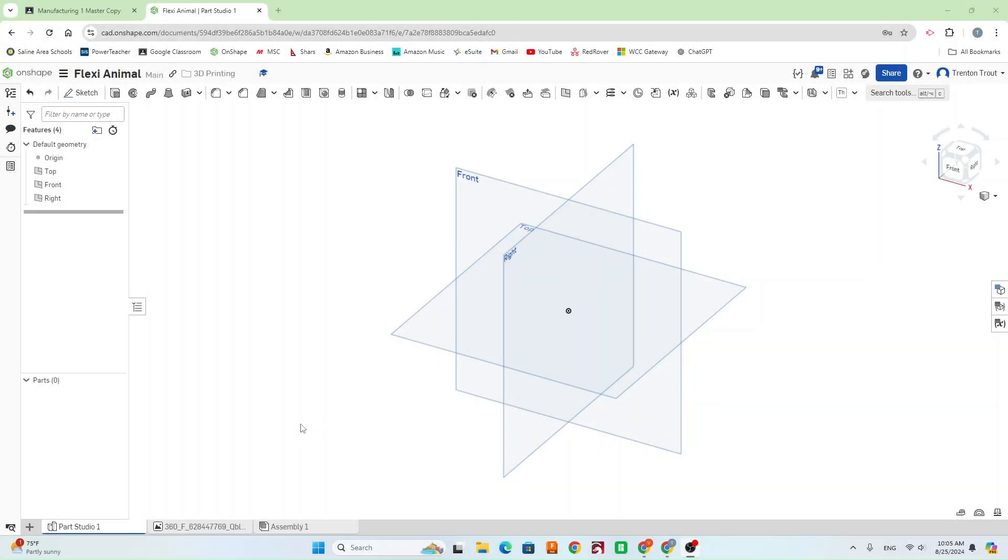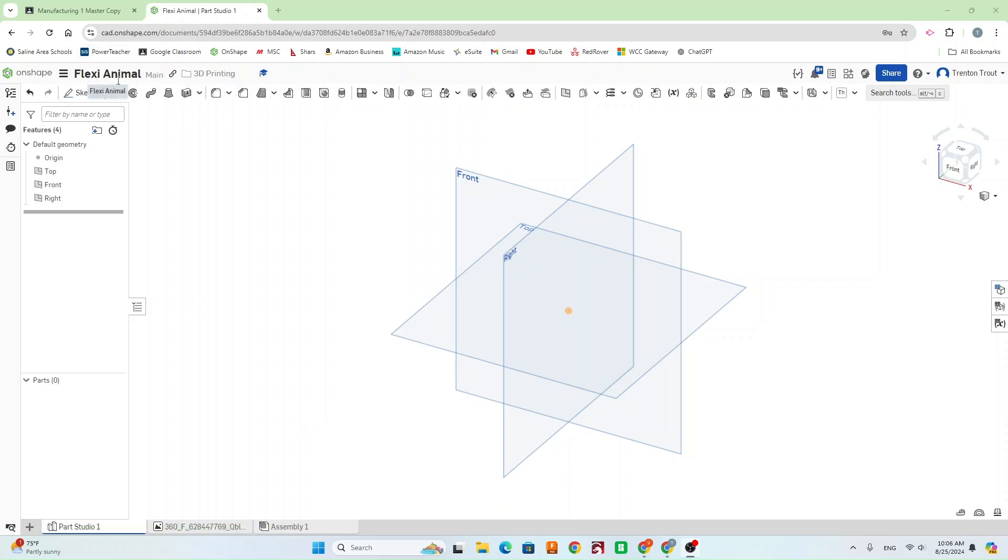In this video, I'm going to show you how to model the flexible animal for 3D printing. So first thing I did was create a new document in our 3D printing folder. Just called it FlexiAnimal. Then I'm going to start with creating a sketch on our top plane here.